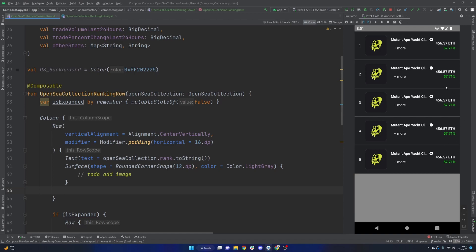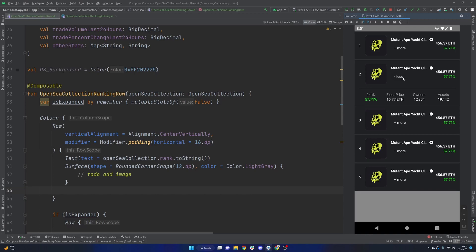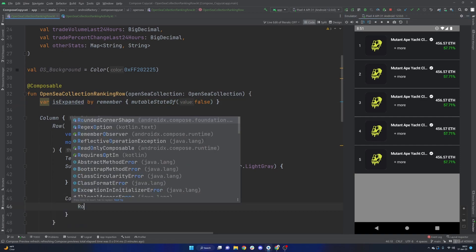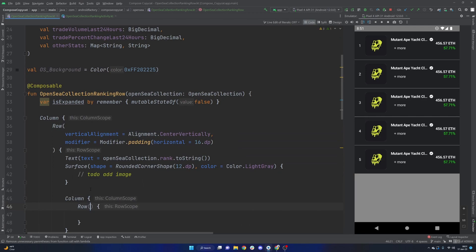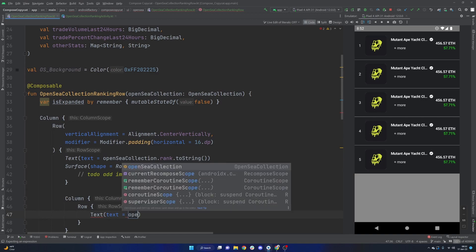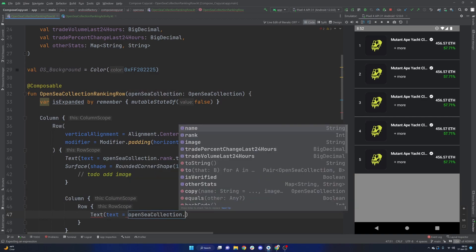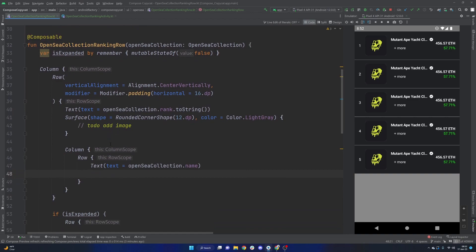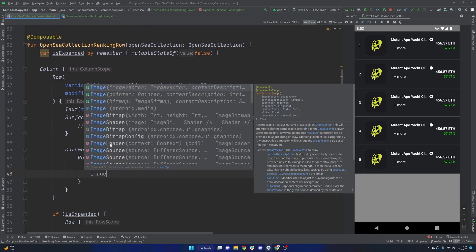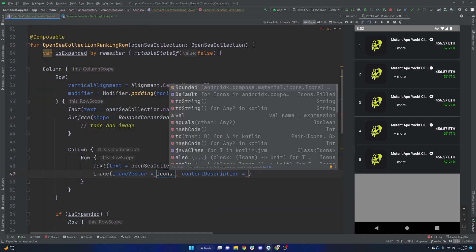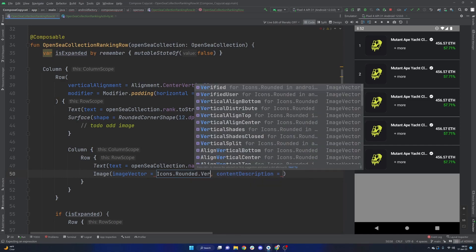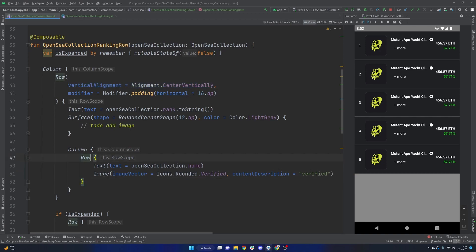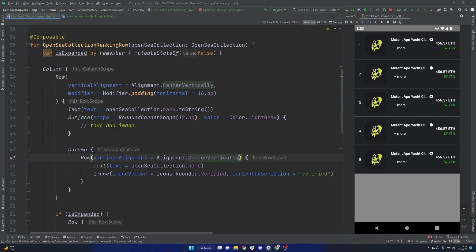And then we're going to need this section here, which is the title of the collection, a little verified icon, and then a button here that allows us to click more or less, it updates and expands and collapses this element. And then therefore, we are going to start getting into our is expanded Boolean, because inside of that column, we're going to have a row, the row is going to contain a text element, which is going to be our OpenSea collection dot name. To the right of that, we are then going to have an image here, icons dot rounded dot verified is that little checkmark that we see there. And in our content description, go ahead and copy this vertical alignment into this row as well, because we are going to want the same to be true with the text and this little icon here.